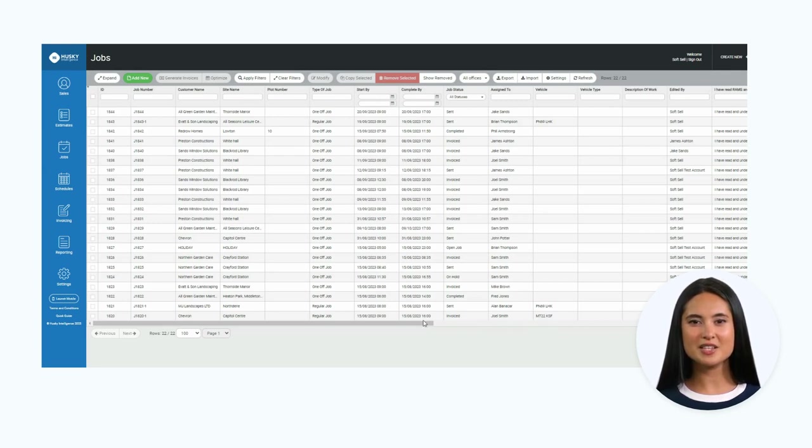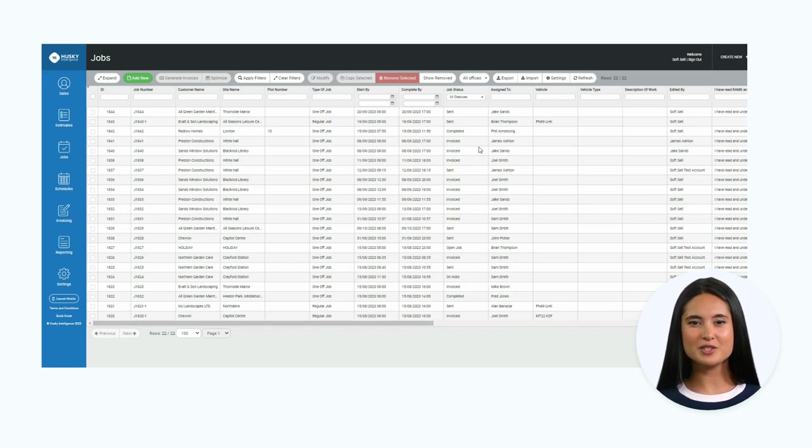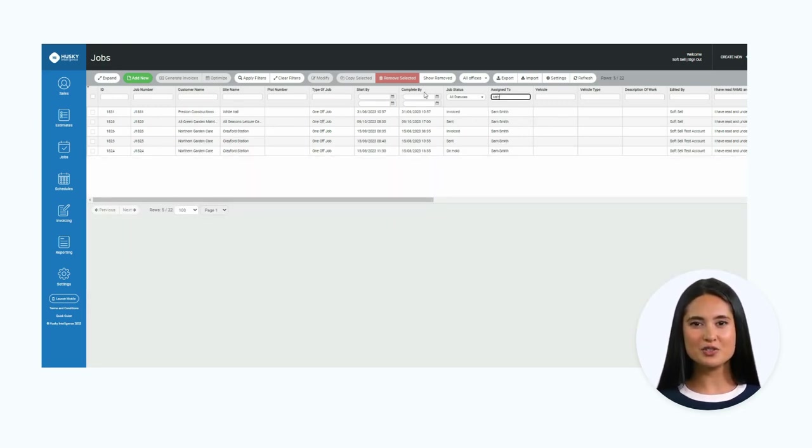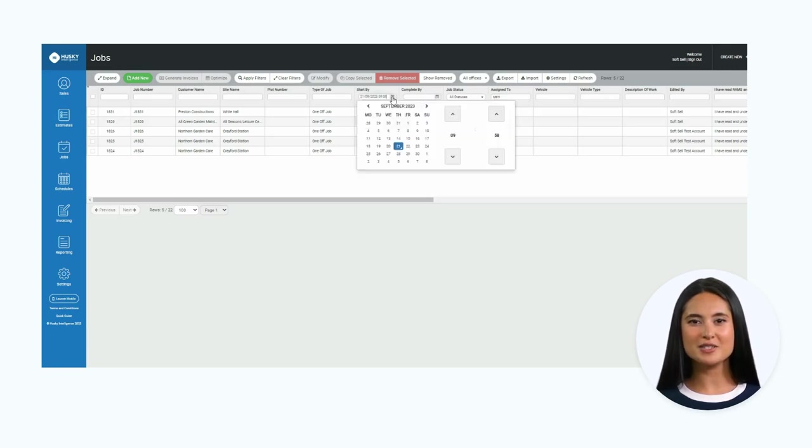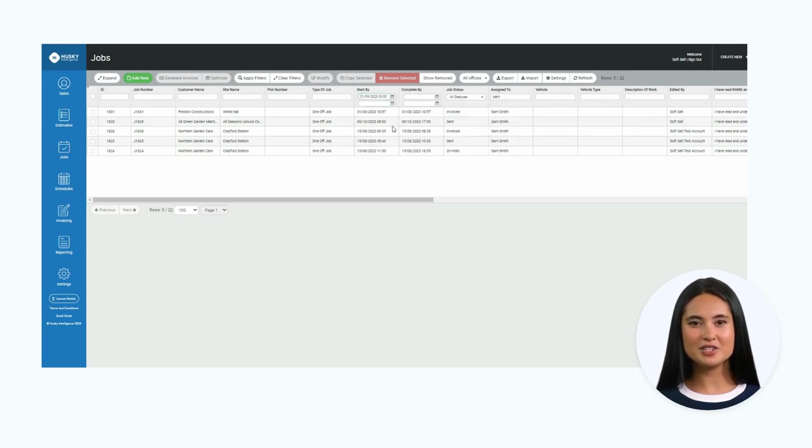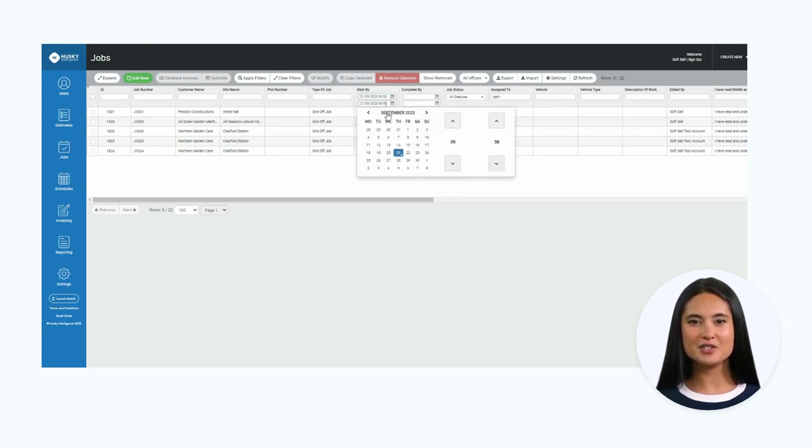You can use the filters at the top of the page to refine your search. As an example, I will search for all jobs allocated to Sam Smith in August 2023. You can see how this narrows down the list showing just the specific jobs.